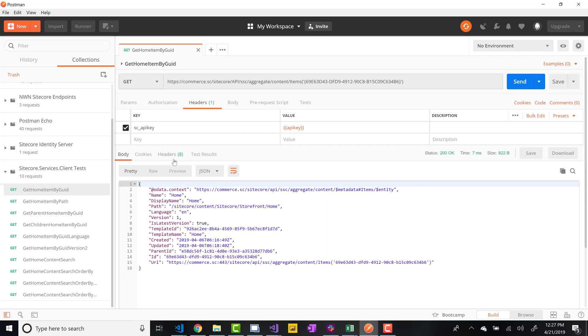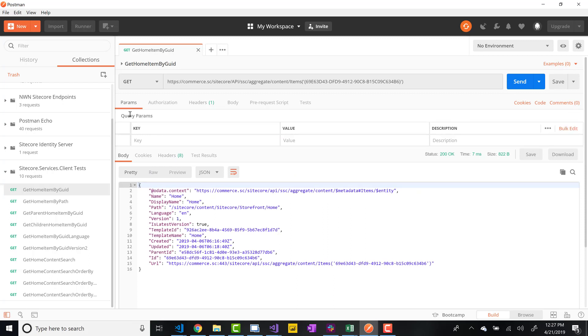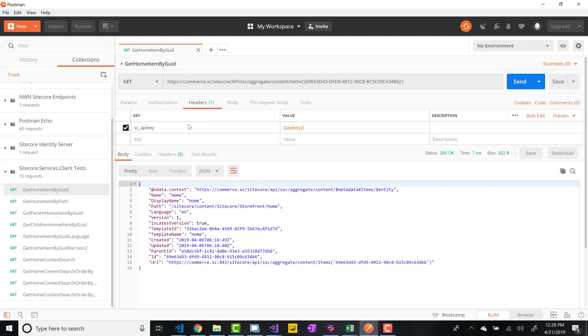So there's two ways. The first I said was the query string, which is via this tab. There's also another way, which is in the headers themselves, which I would say is my preferred method to provide the API key. And to do that, all you have to do is do sc_APIkey, and then provide the GUID as the value.